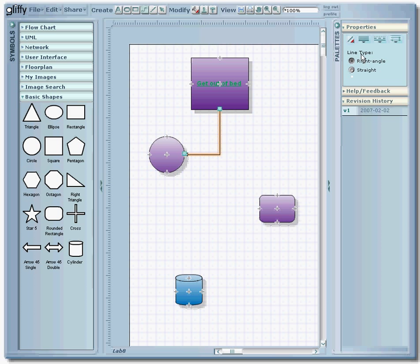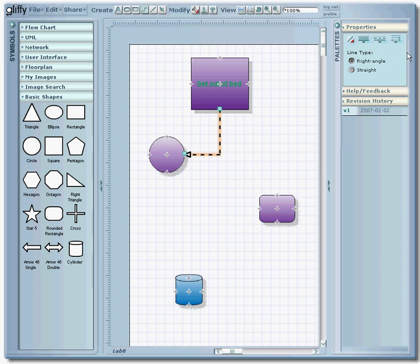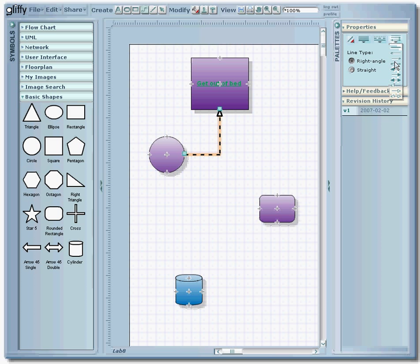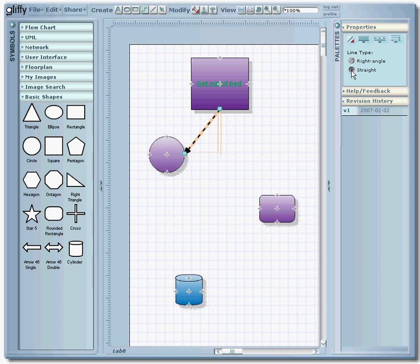Over here on the right you can adjust the properties of that line, such as the weight, the style, you know, arrows on there if you'd like both directions. You can go both directions or you can make it just one direction. If you don't like the right angle of the line you can make it a direct line by clicking the straight button right here.